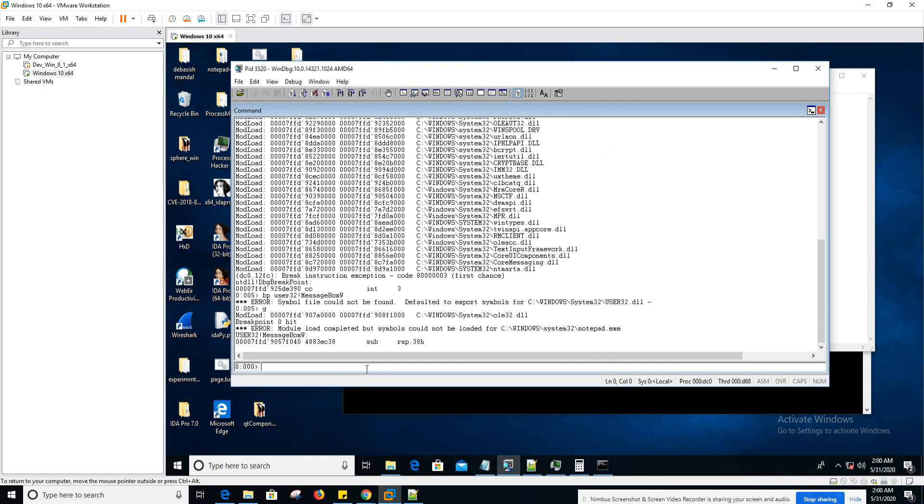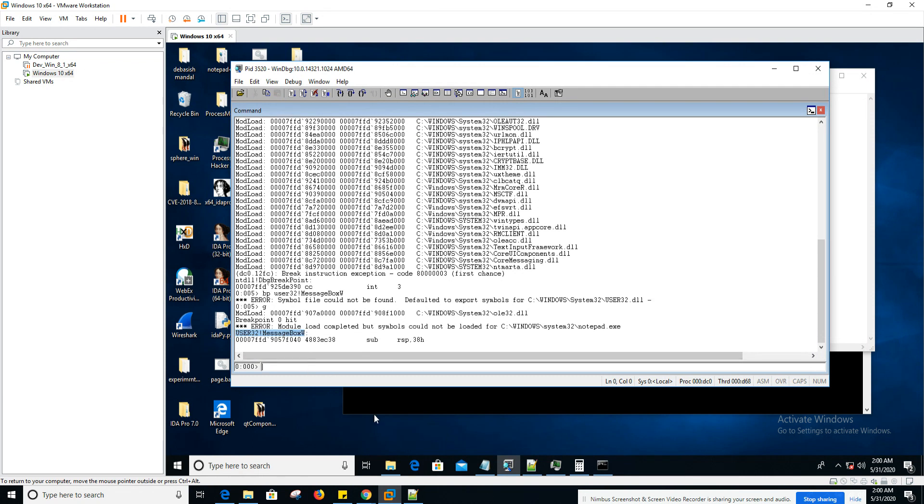Now let's trigger the message box API breakpoint. As you can see, we have hit the message box breakpoint here. Now, if you want to see what all arguments are being passed to message box, how do you do that in WinDBG? For that, you have to have a better understanding about the API, which in this case is message box W.